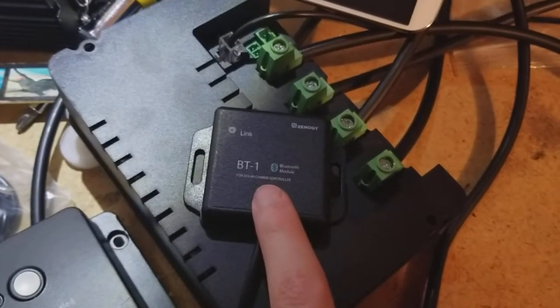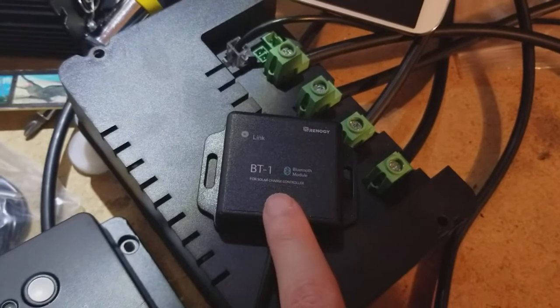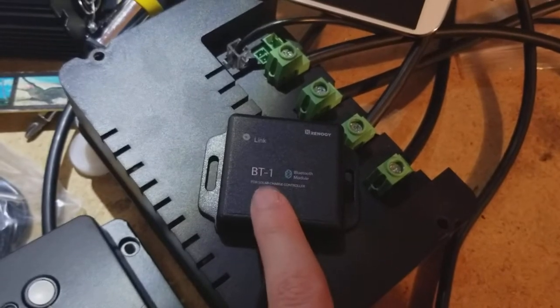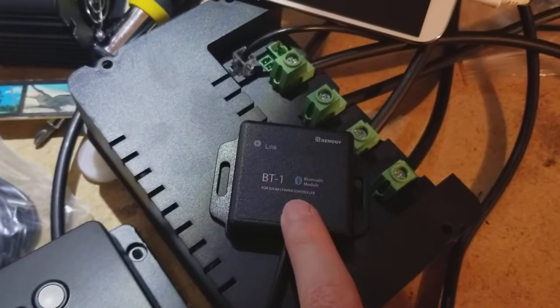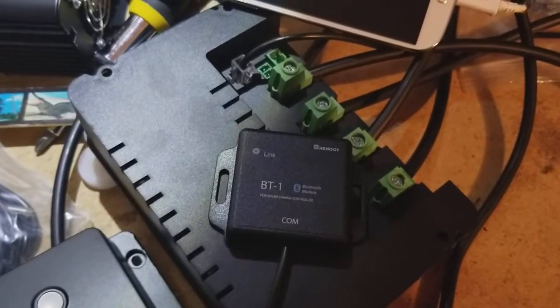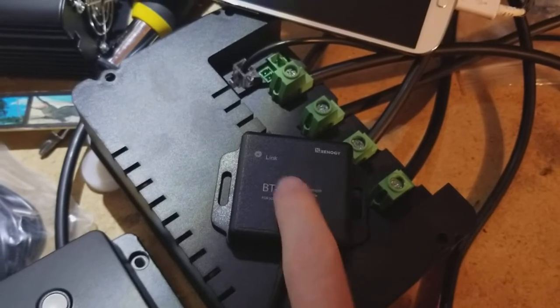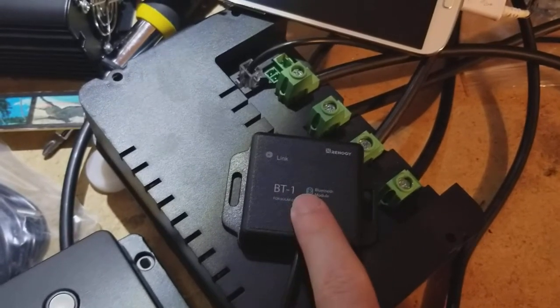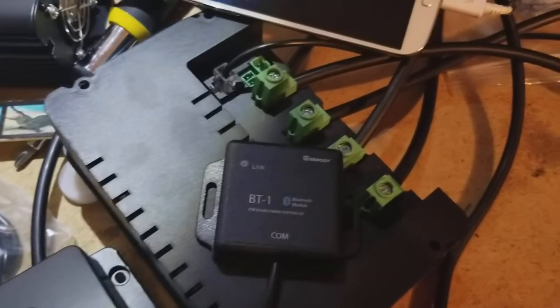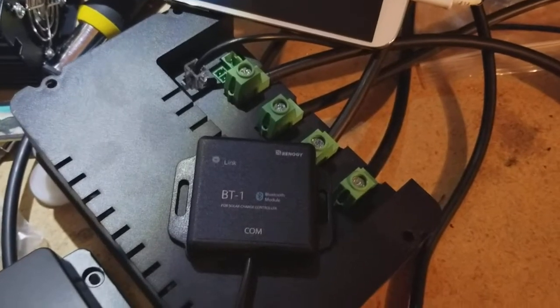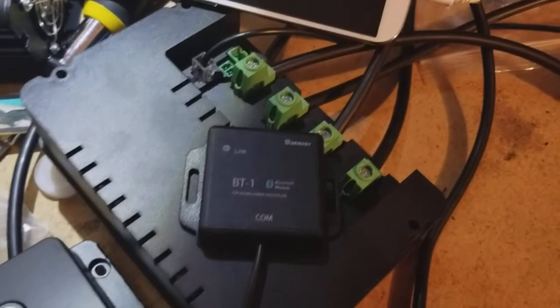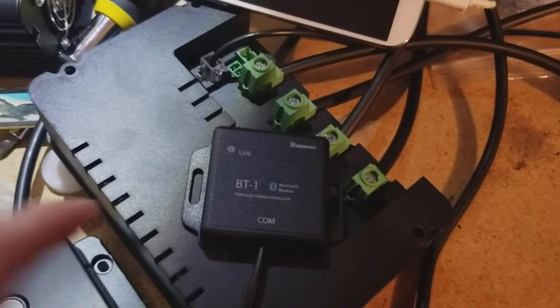Then you download the Renogy BT app from either the App Store or the Android Google Play service and bring that up and it'll actually find this Bluetooth module and connect and then you're able to get all kinds of stats on your phone about the real-time performance as well as historical performance of your system.